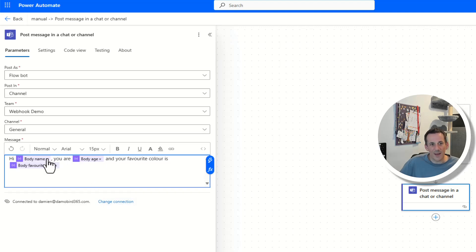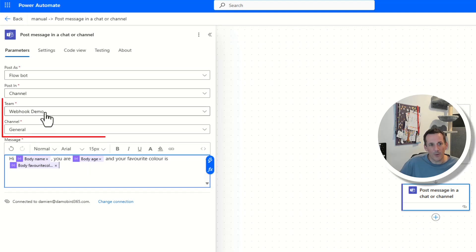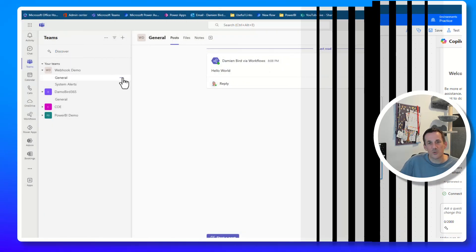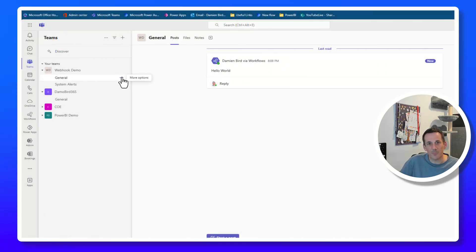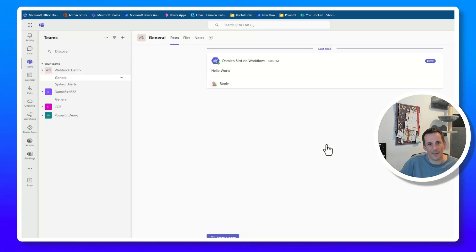With that dynamic content in our Post Message action, those values will come through as part of the body and populate in the message. I'd also like to demonstrate how we can make the team and channel dynamic. To do that we need to jump back into Teams, get the link to a channel, and copy it — this contains key information we need to put into the PowerShell.